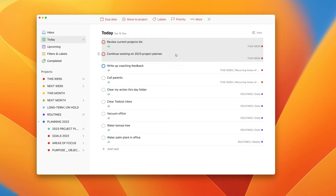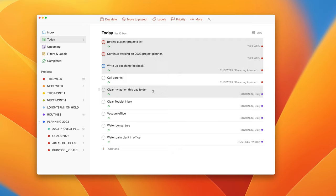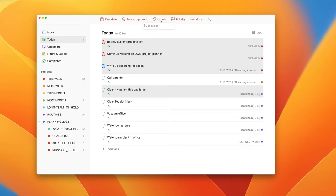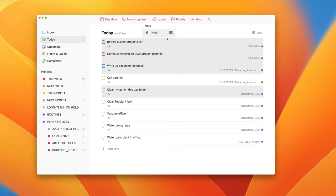So we're going to click write up coaching feedback. I consider clearing my action this day folder which is my email as a work task. You'll see that you get this additional menu on the top line. I'm going to click on labels. I don't have a work label so I'm just going to type in work. It's going to ask me if I want to create that. I'm going to create it and that's all you have to do.